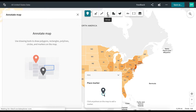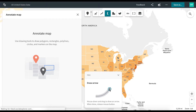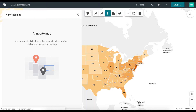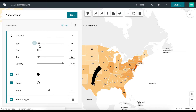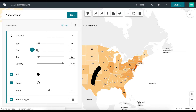We are going to choose Arrow and create an arrow pointing towards the state of Texas. On the left-hand side in the Annotate Map menu, you have the option of customizing your annotations.